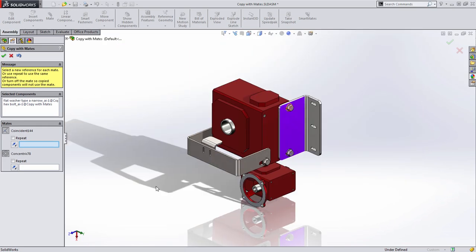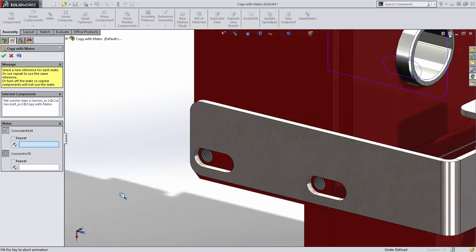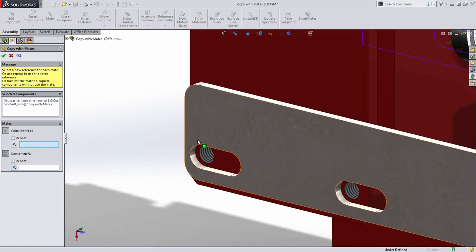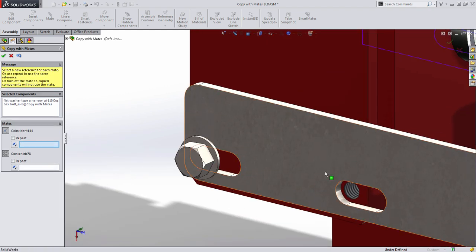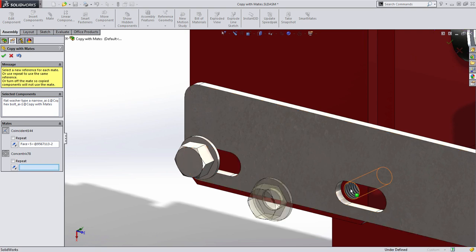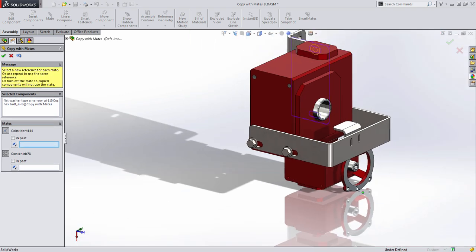As we spin around to the back side of this part you'll start to quickly realize the advantage of using copy with mates and that's in its speed for locating these components.